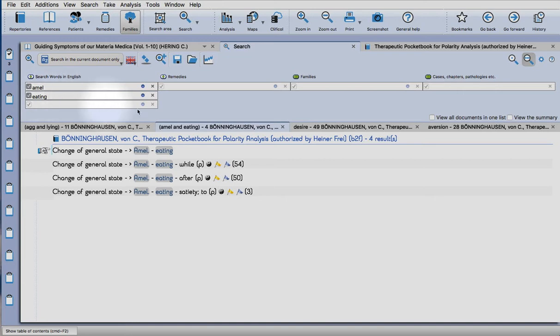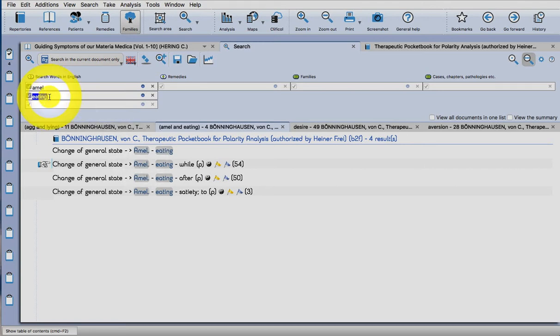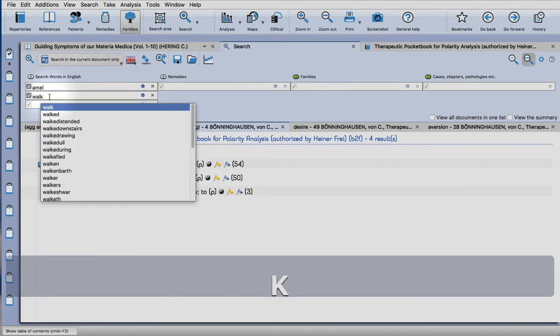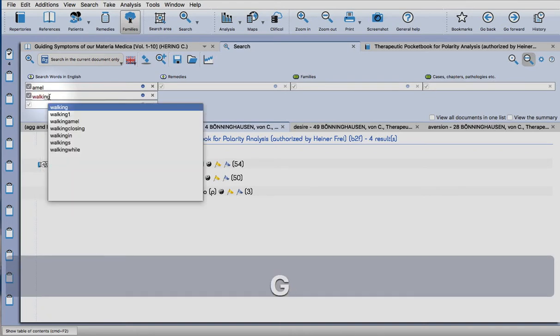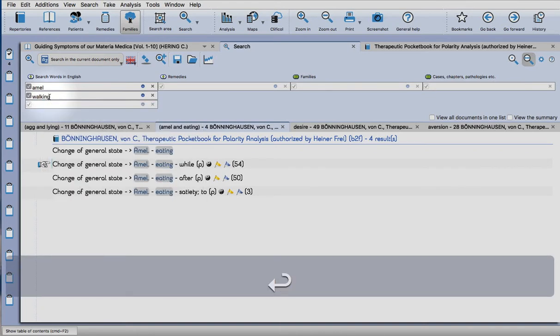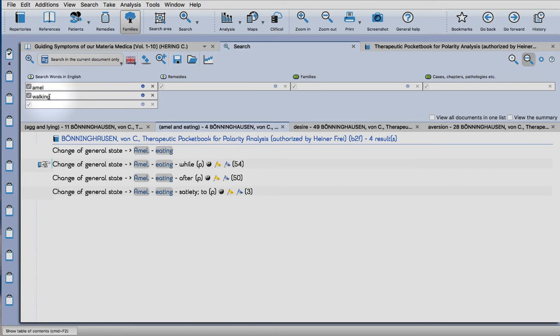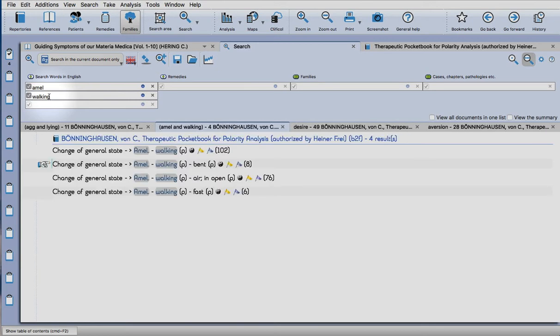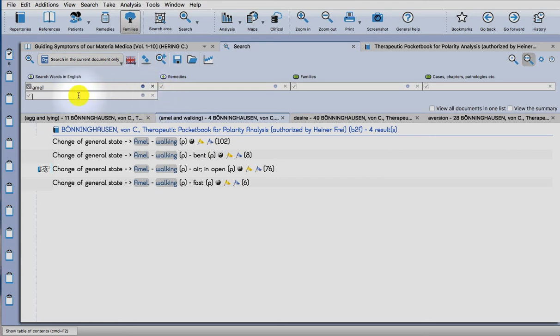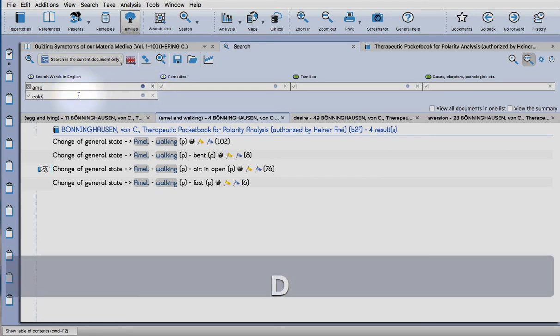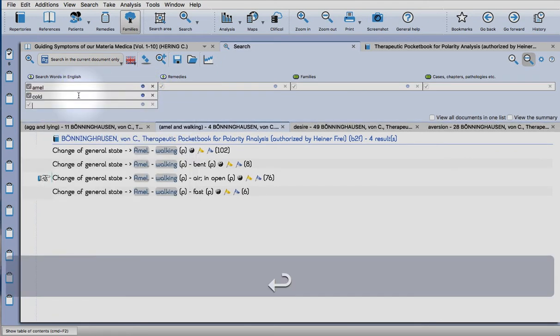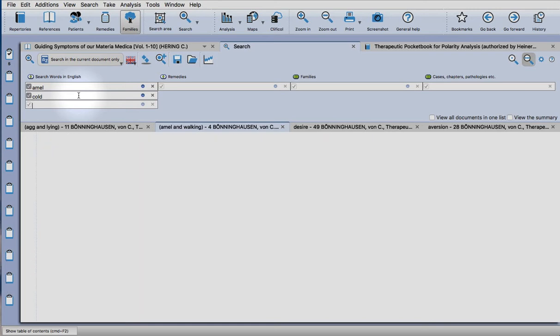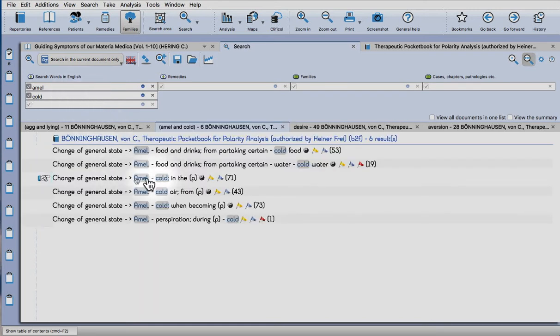We'll add some ameliorations. Follow the same process: tab and then return after typing your keyword. It's amelioration whilst eating. We'll do one more. You can also just double click on the word to change it. Tab, return, and then choose the rubric you would like to use.